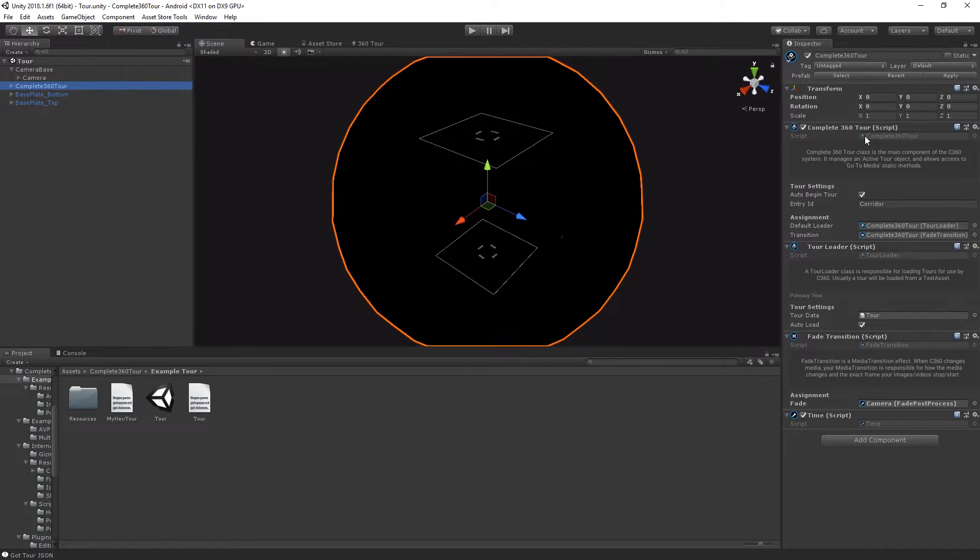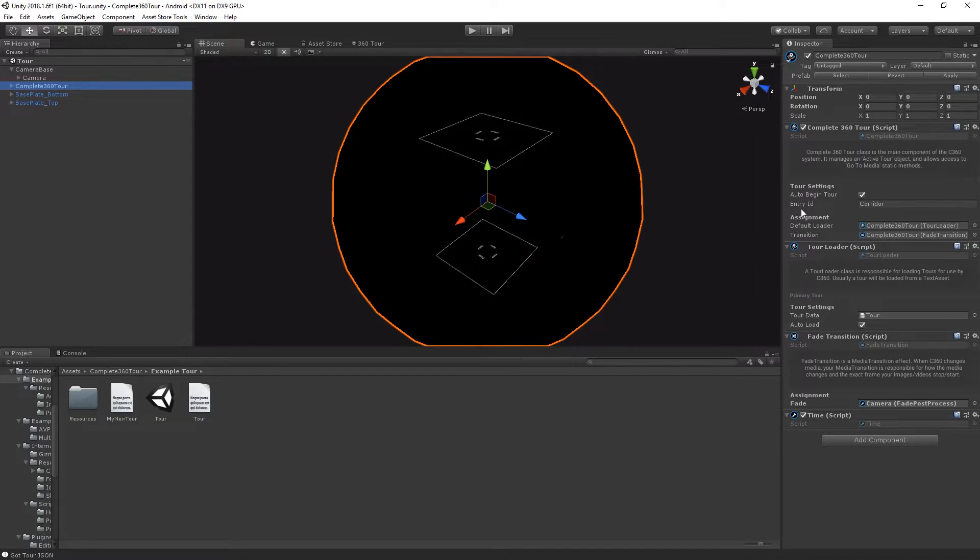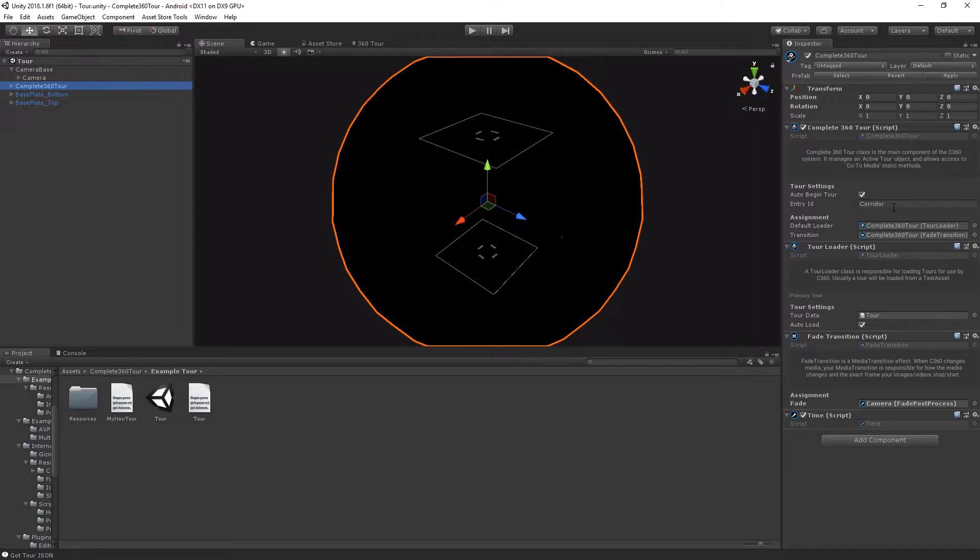The Complete 360 Tour component has a few properties that you can set on the object. The first is whether to auto-begin the tour as soon as the play button is clicked. The second is an entry ID that can be a UID or the name of your media that you'd like the tour to start on.